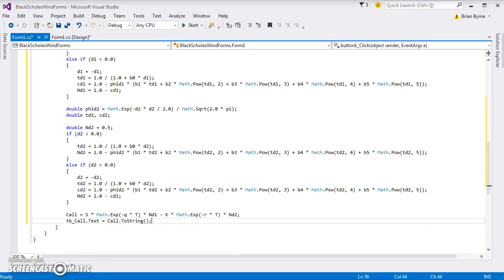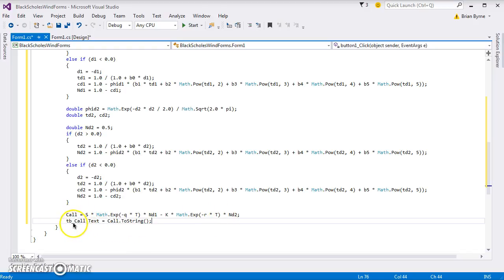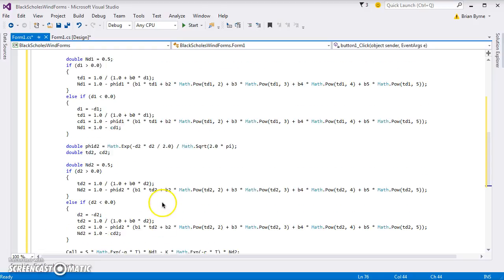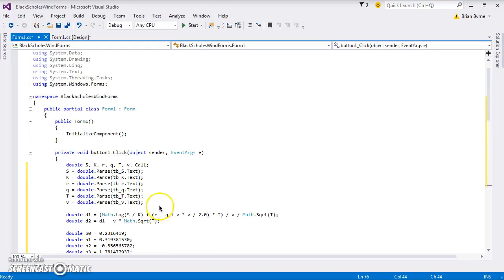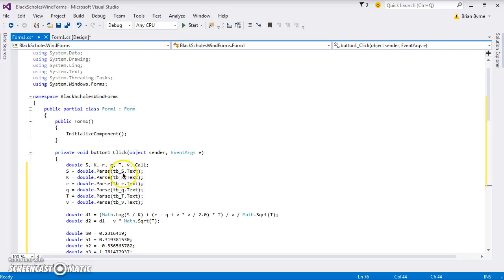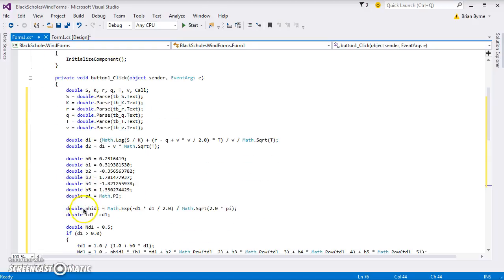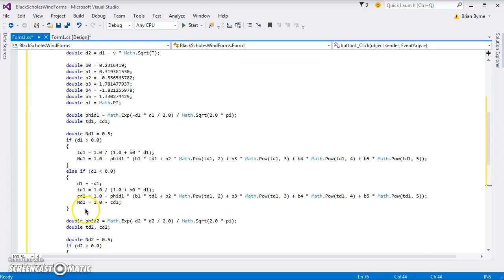That code is in, that the TB call is equal to the call, which is estimated here. So what goes into the TB call, the textbox call, is being driven by this, and the original parameter inputs are declared - S, K, R, Q, T, V. These are being pulled out of the textboxes, the TB underscore S, the TB underscore K, and so on. So those textbox values become doubles, and then they get put into the estimation for the Black-Scholes.